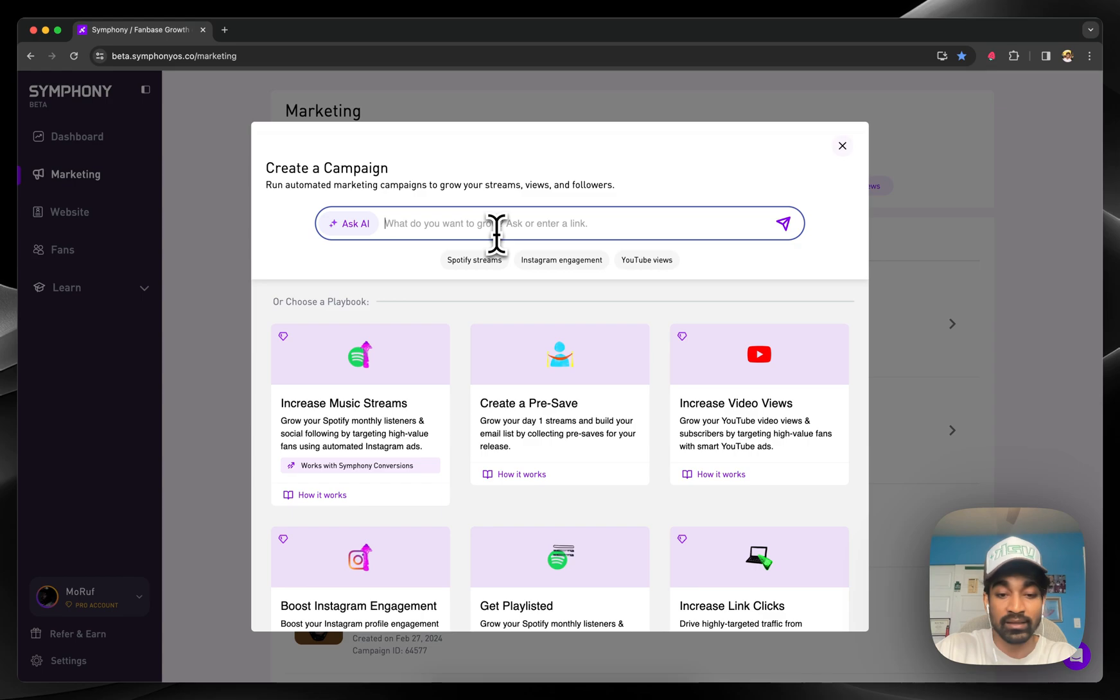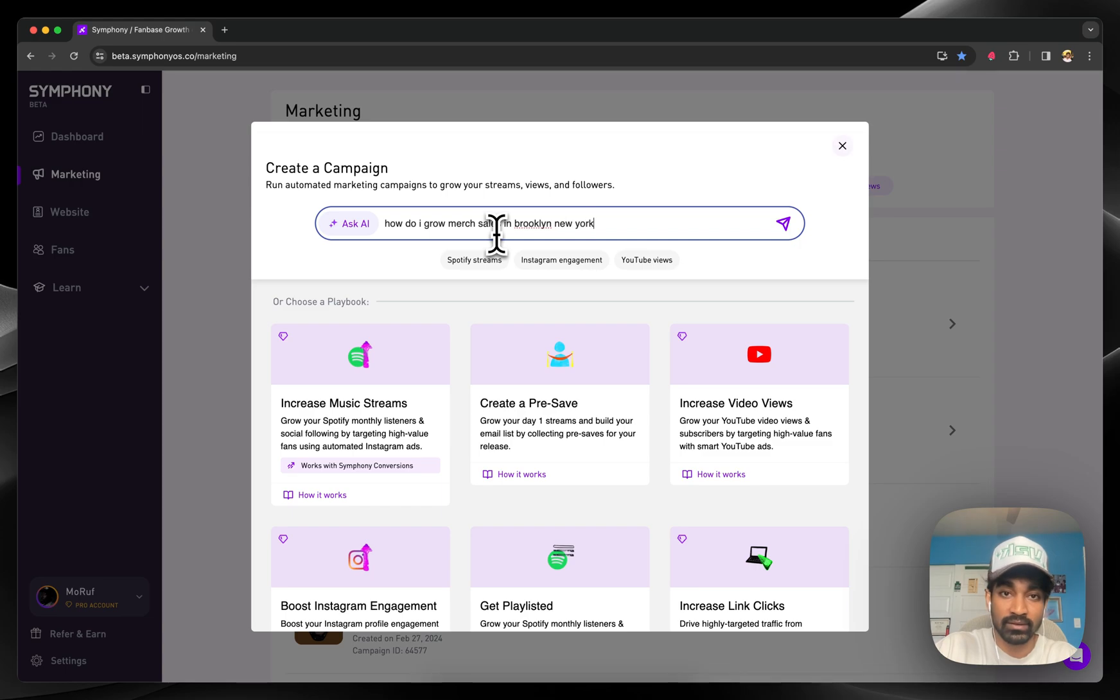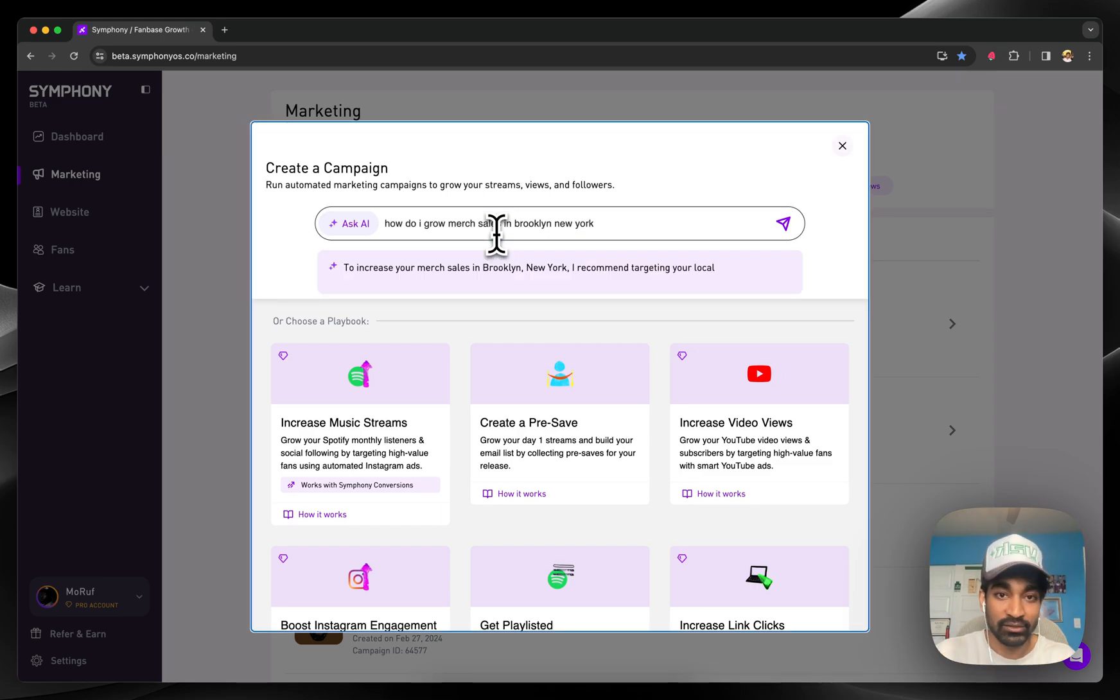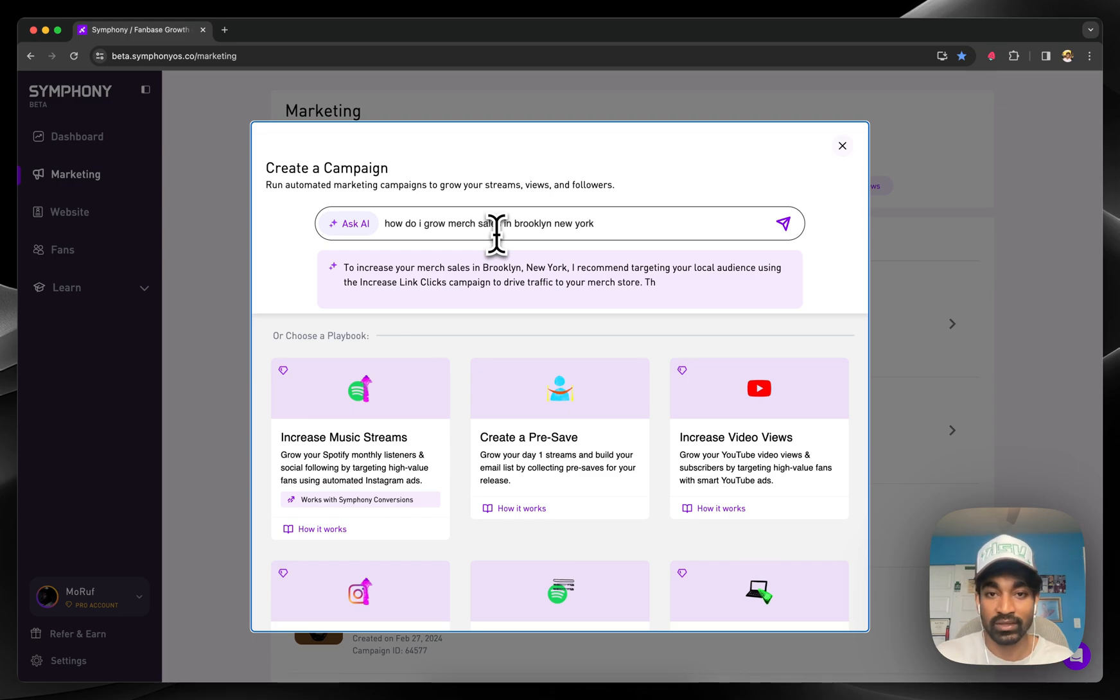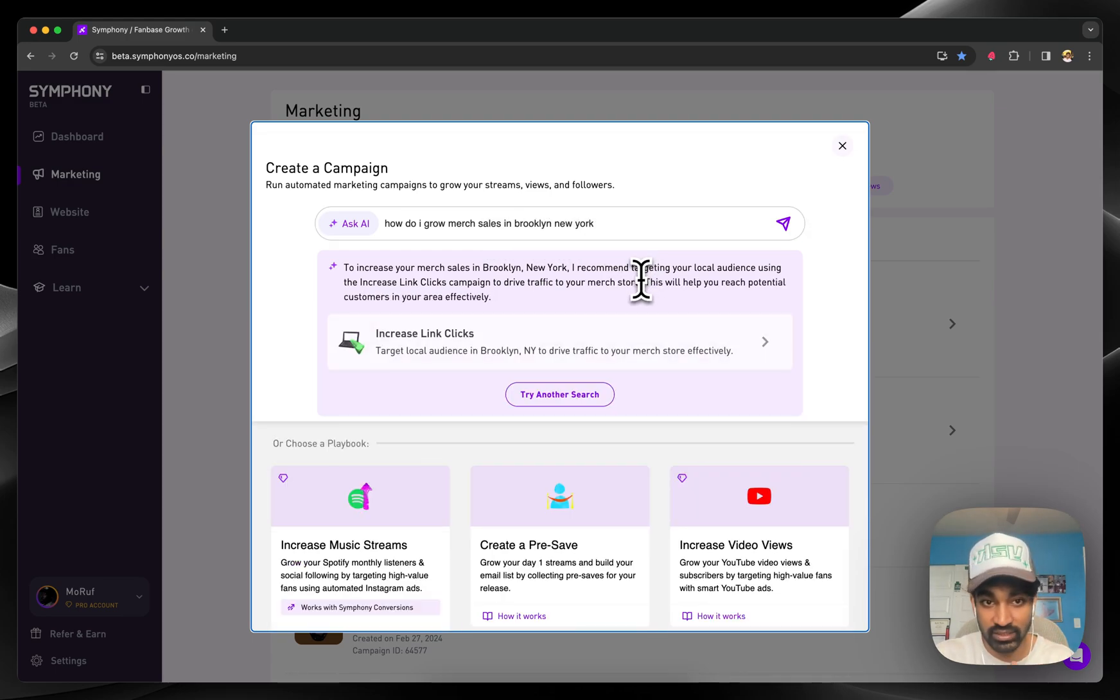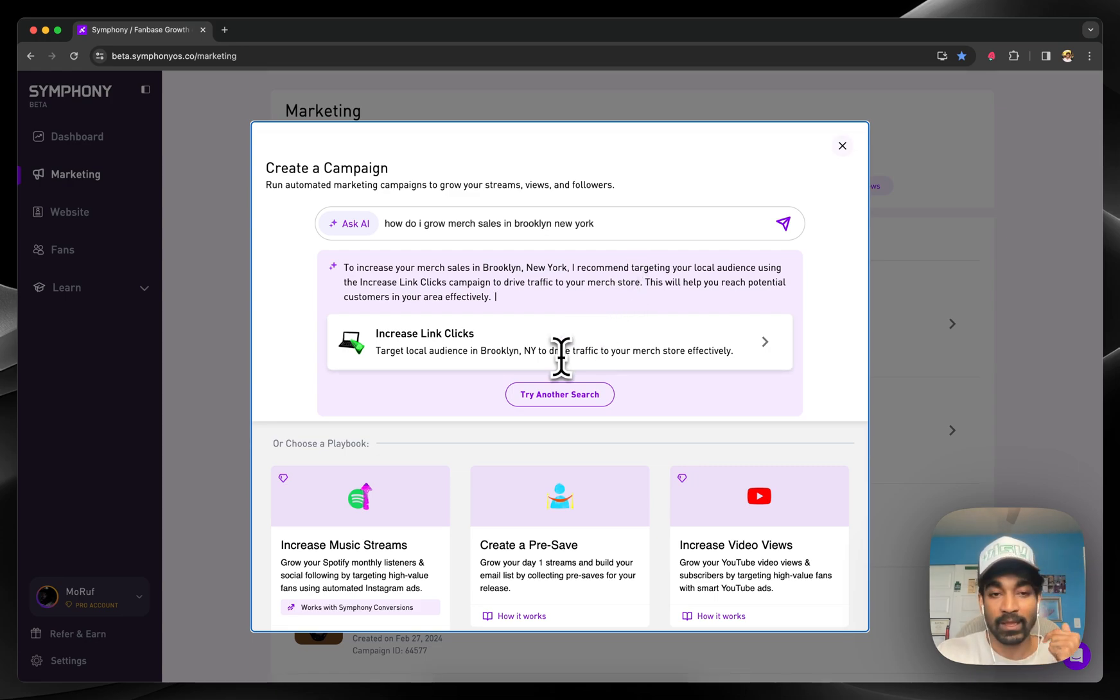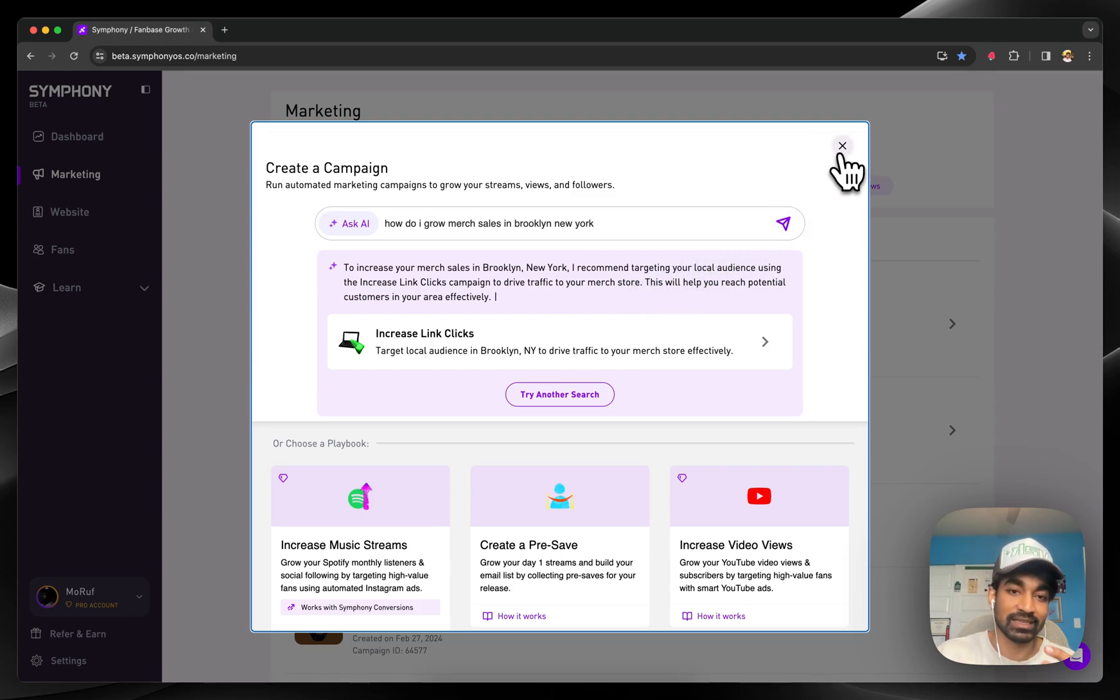Let's say I want to increase my merchandise sales in a specific city. Just ask it. How do I grow merge sales in Brooklyn, New York? Maestro will tell you exactly which campaign type to use to achieve the goal that you're looking to accomplish. You can see, popped in here. If you click that, you start creating the campaign. It's a very guided process of actually going through it and getting it done.